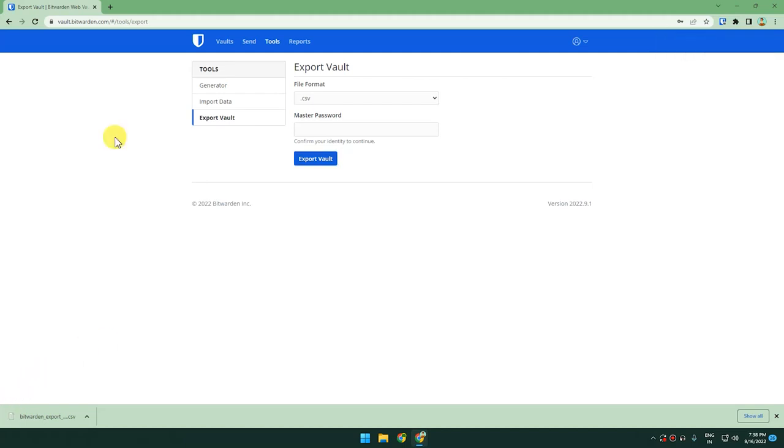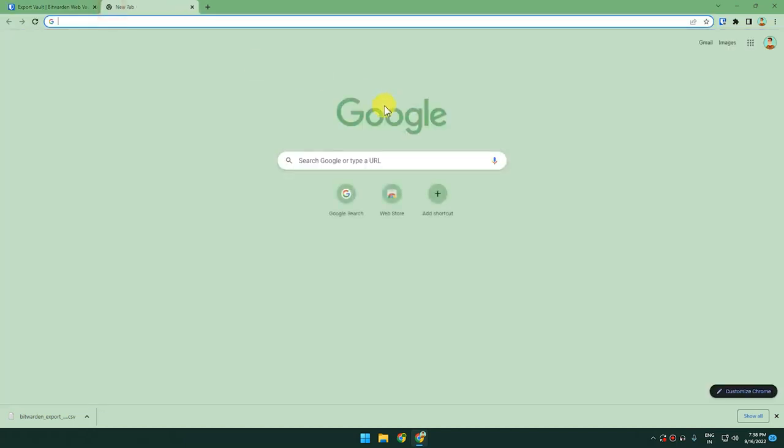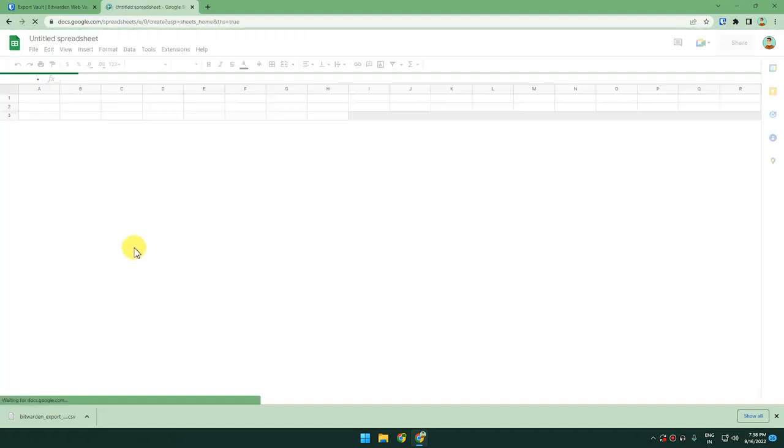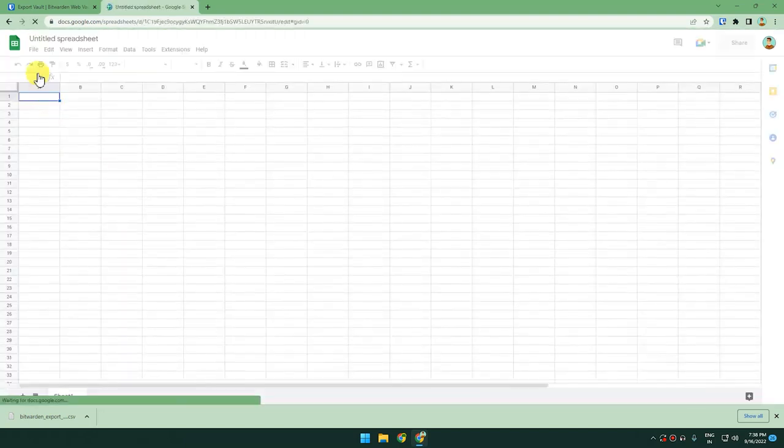You can open the CSV file format in Microsoft Excel or in Google Sheets. Let me show you how. For example, I'll go to Google Sheets and create a blank page, then click on File.